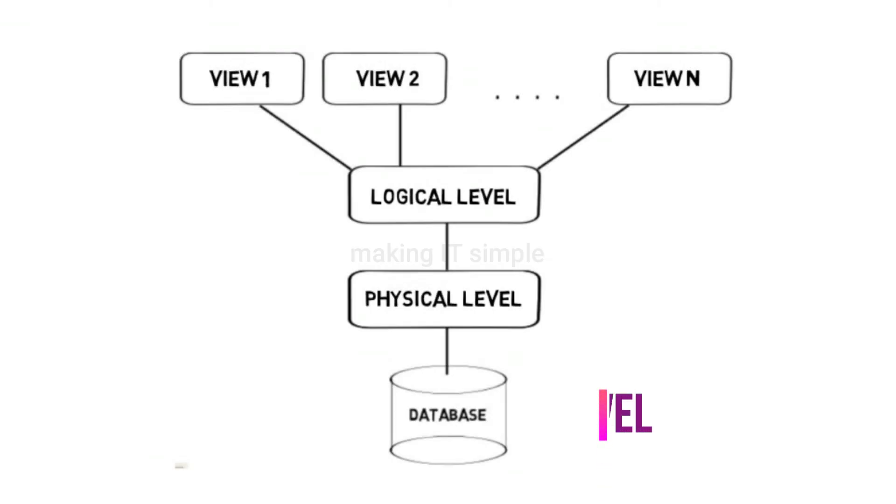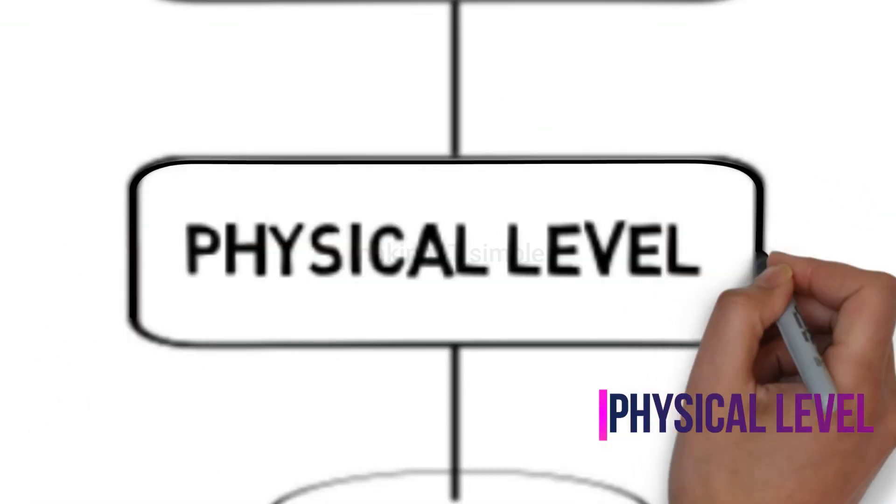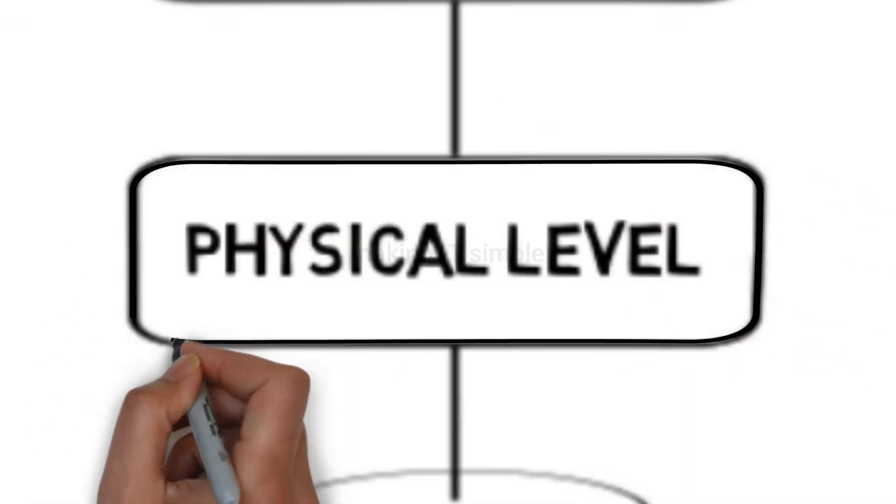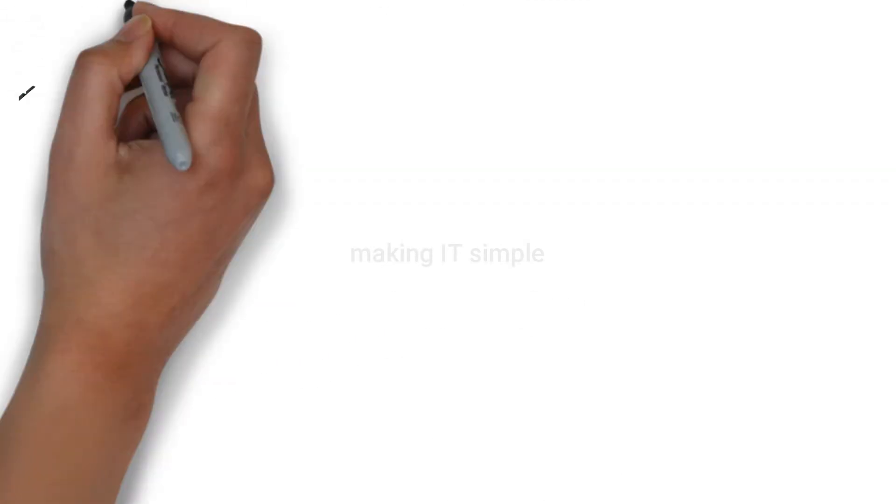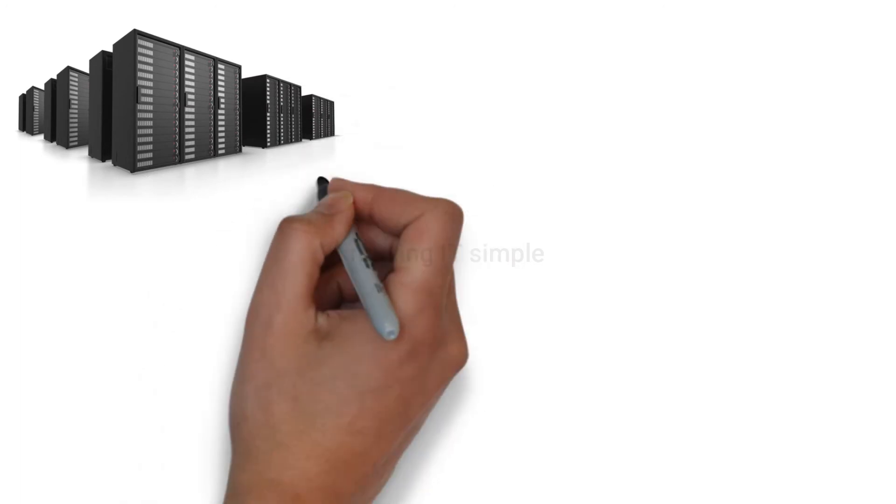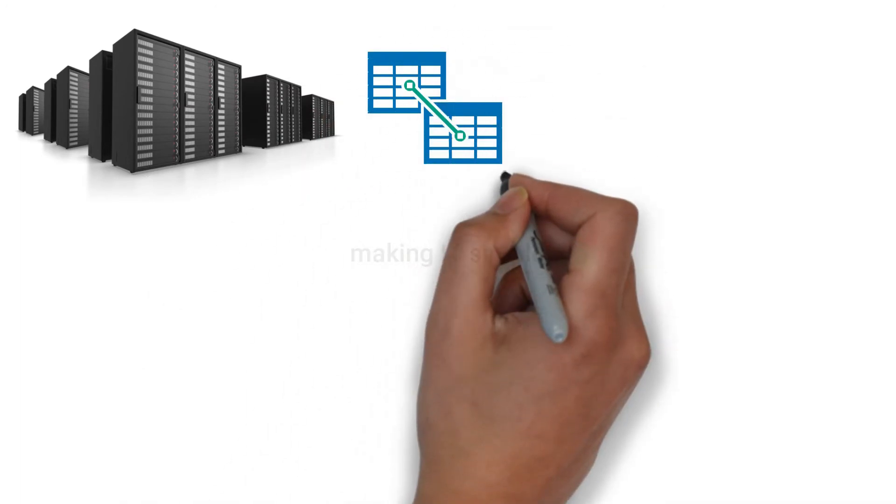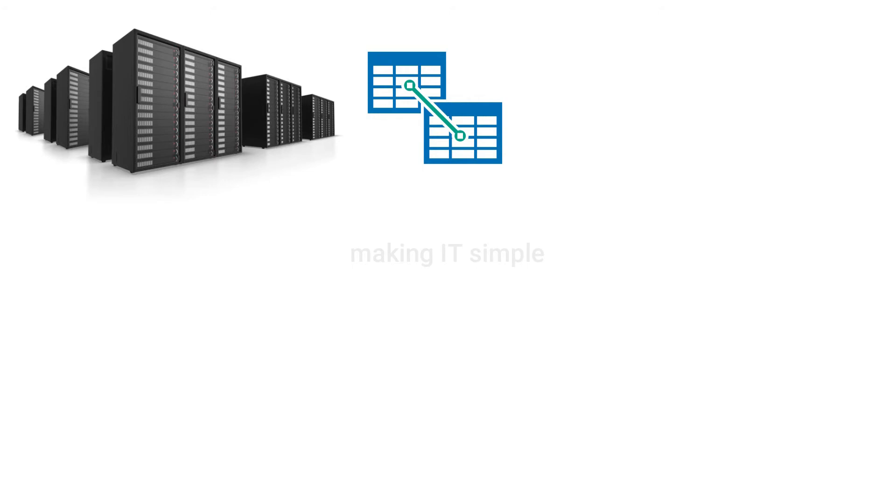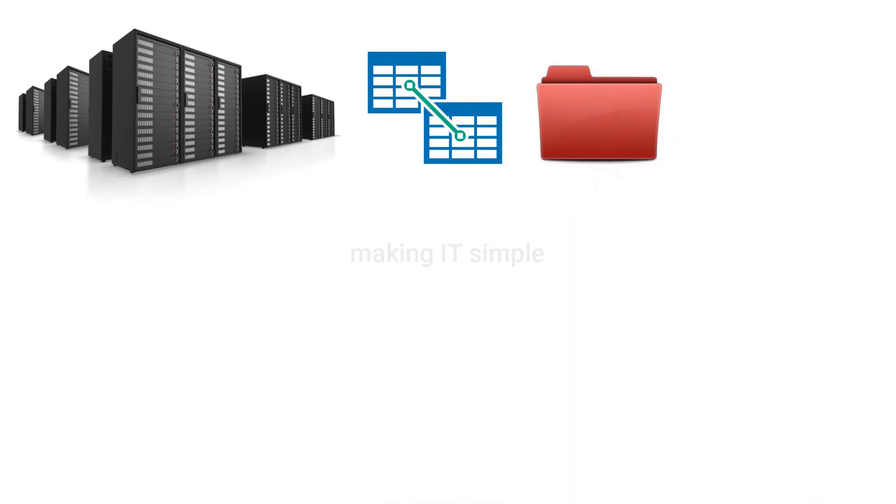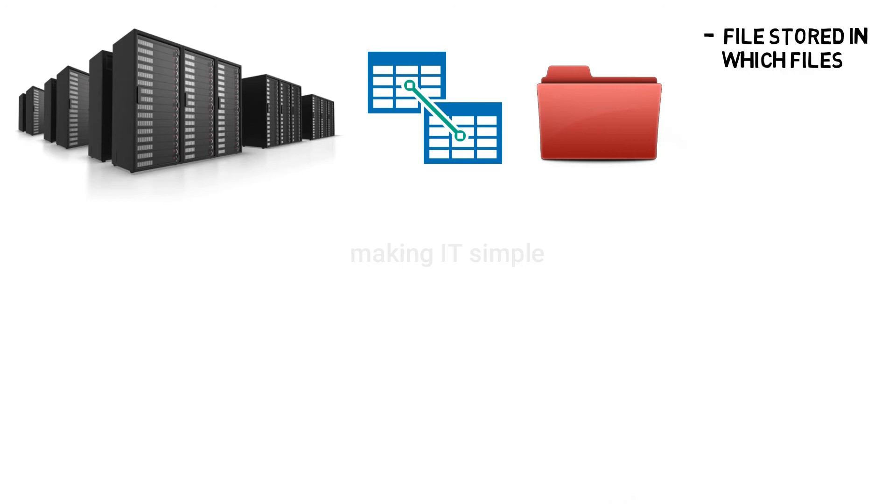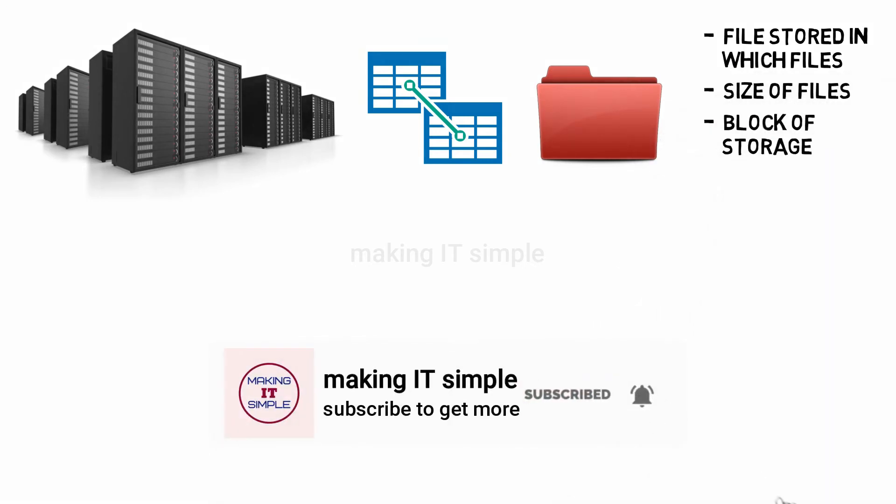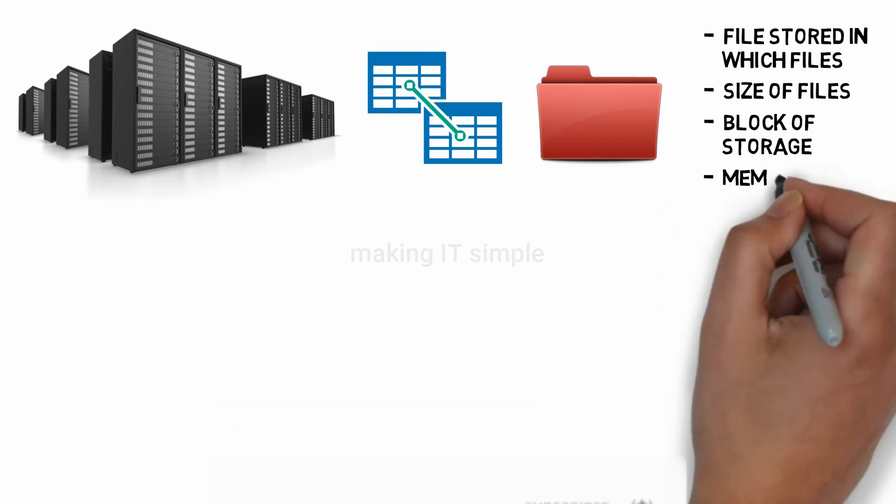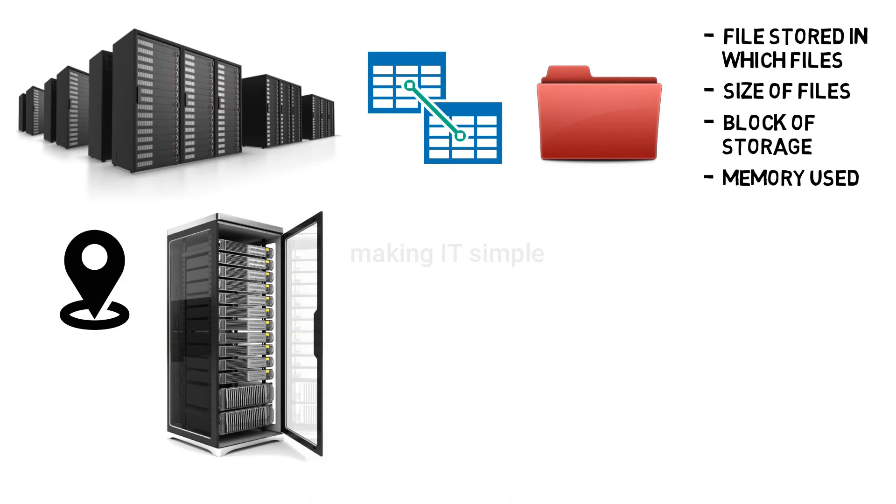Let's start with the physical level. It is the lowest level of abstraction, which means very little data is kept hidden at this level. This is where the data is actually present or physically present. We see the data in table structure, but actually it is stored in files. At the physical level, we can know in which files data is stored, the size of the files, the block of storage, or the memory used. It tells the location of the data or at which server or hard disk the data is stored.